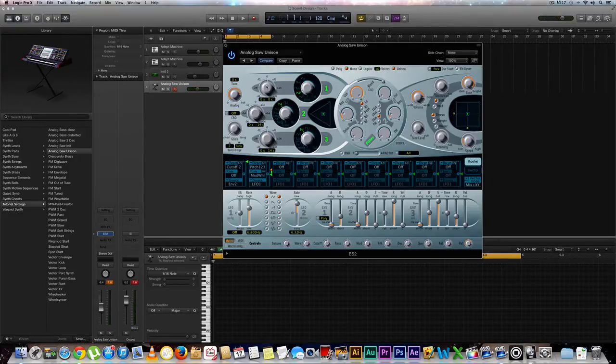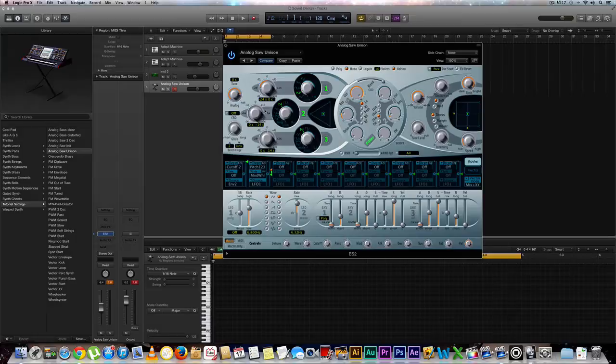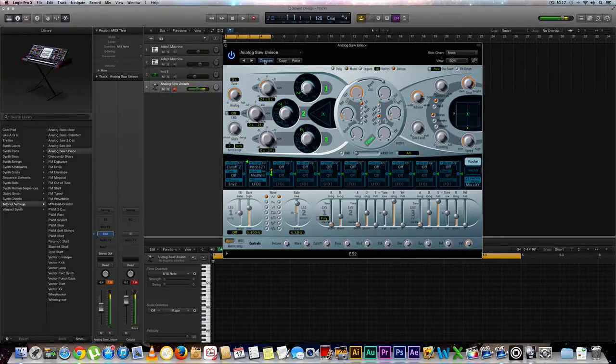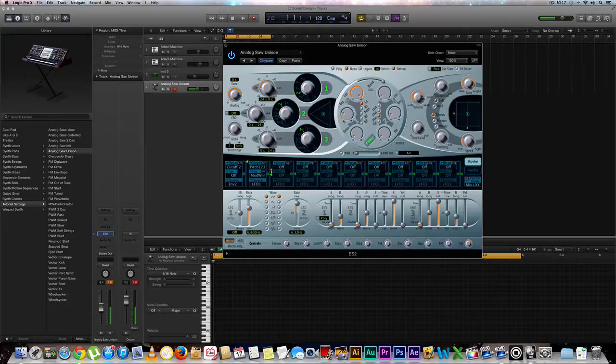Next thing we're going to want to do is go over to our oscillator number one and go to our tuning section right here and bring this down two octaves to negative 24 semitones. Let's go ahead and compare our sound. So now we're actually going places now. It's a big difference.